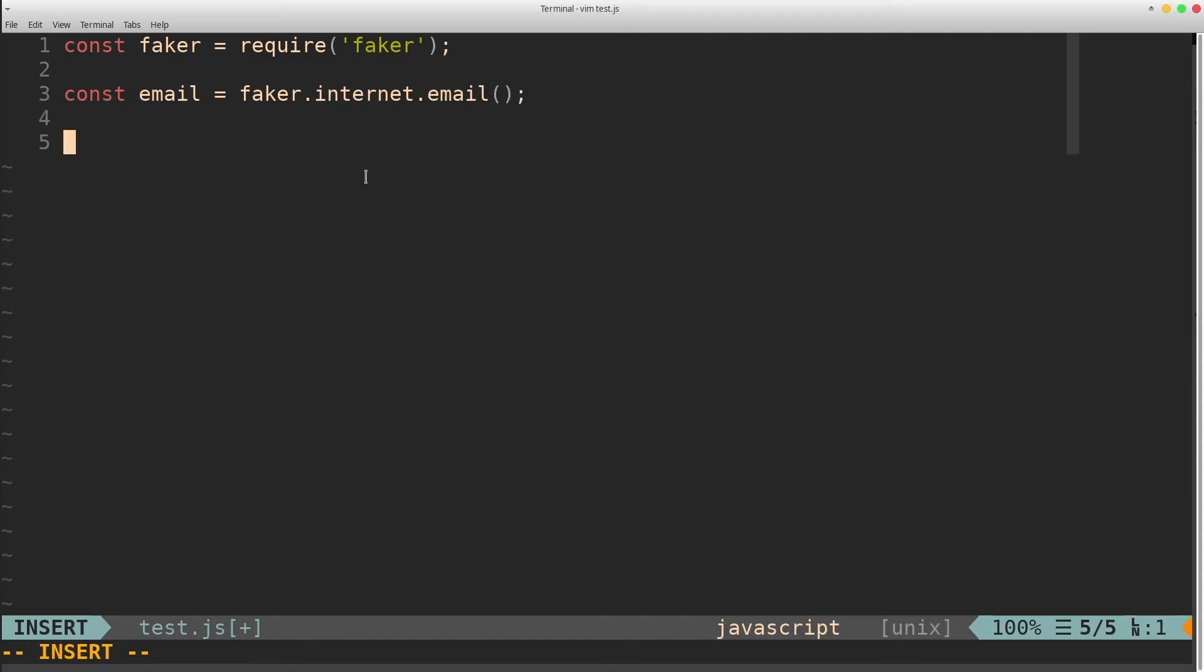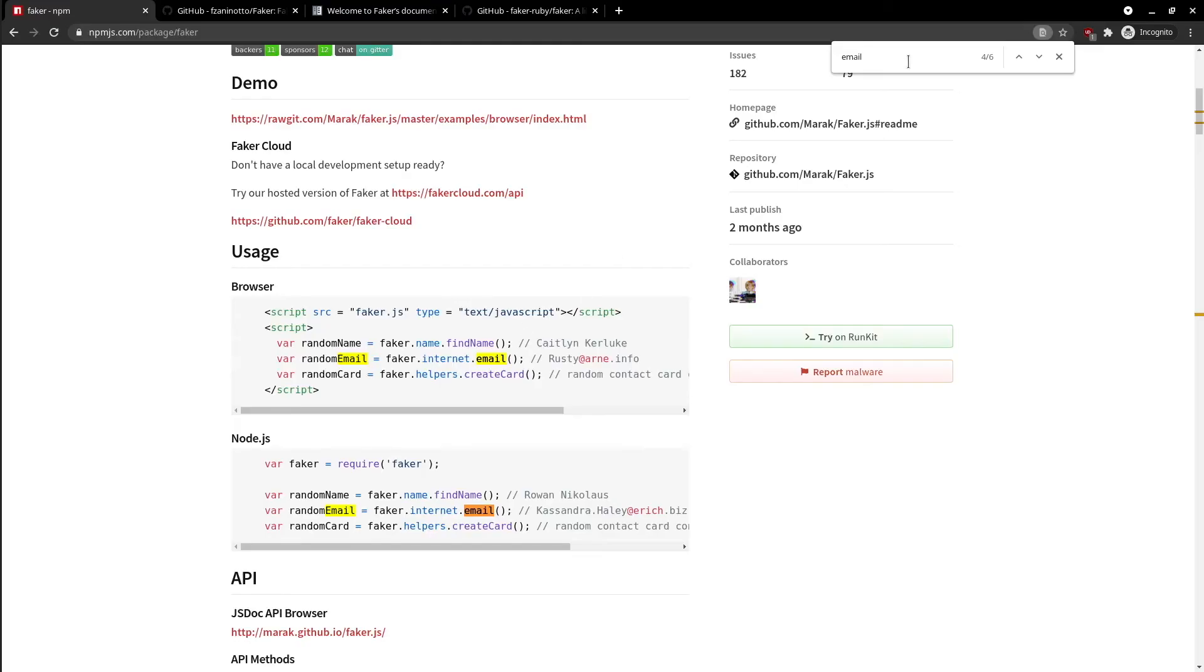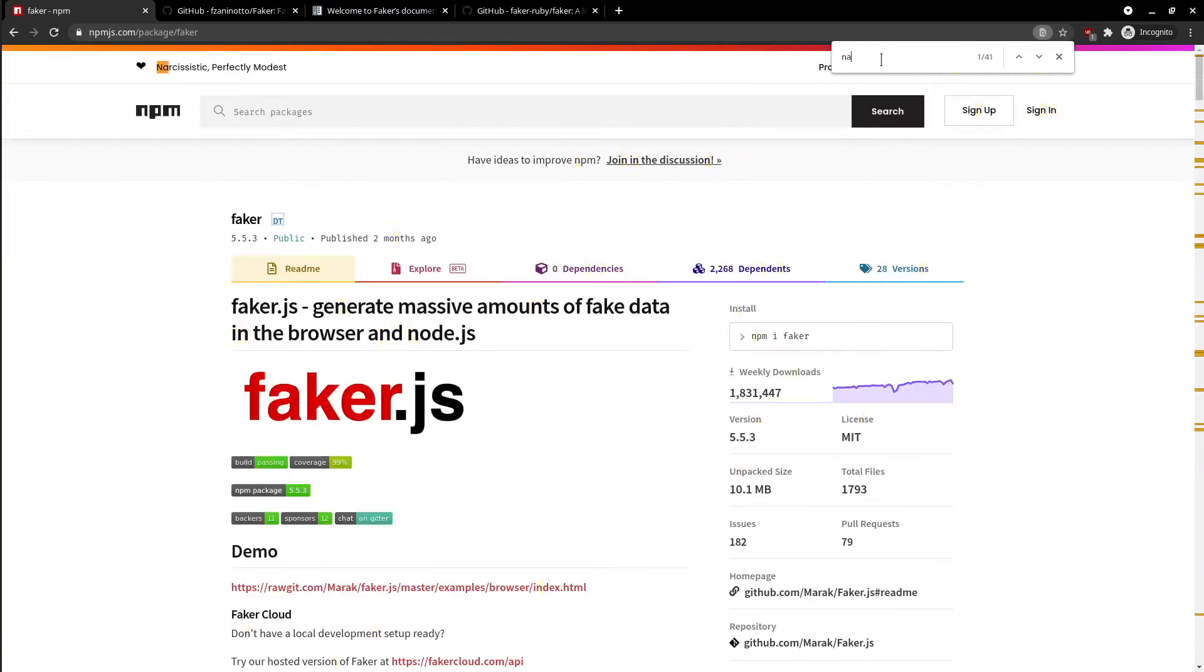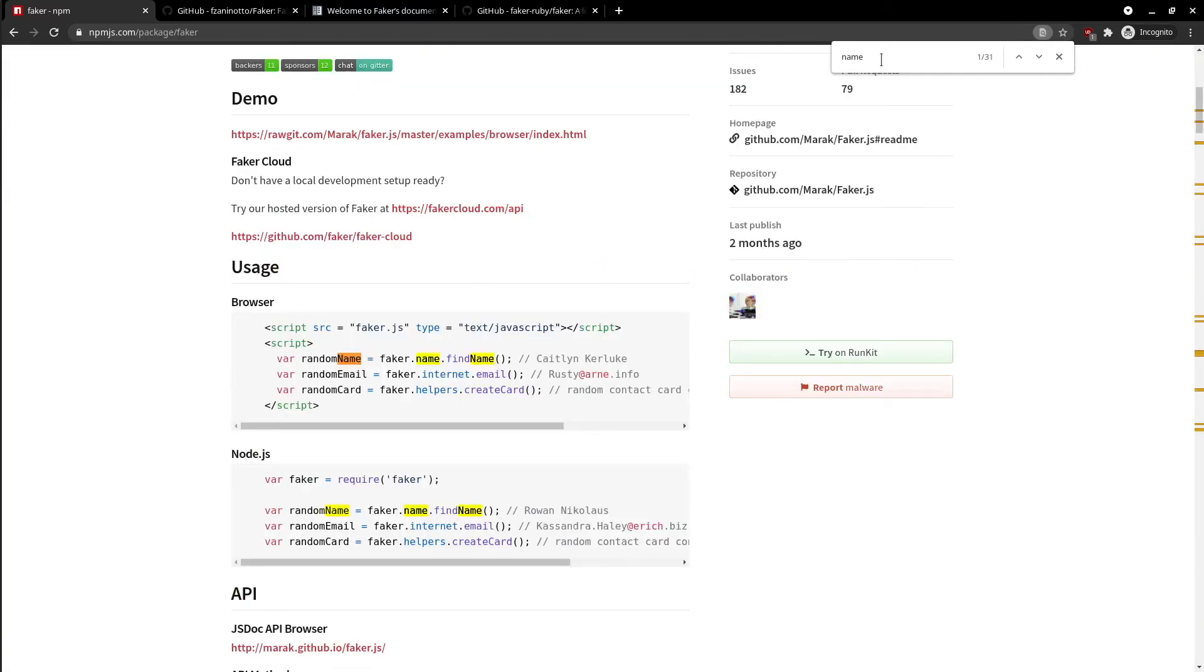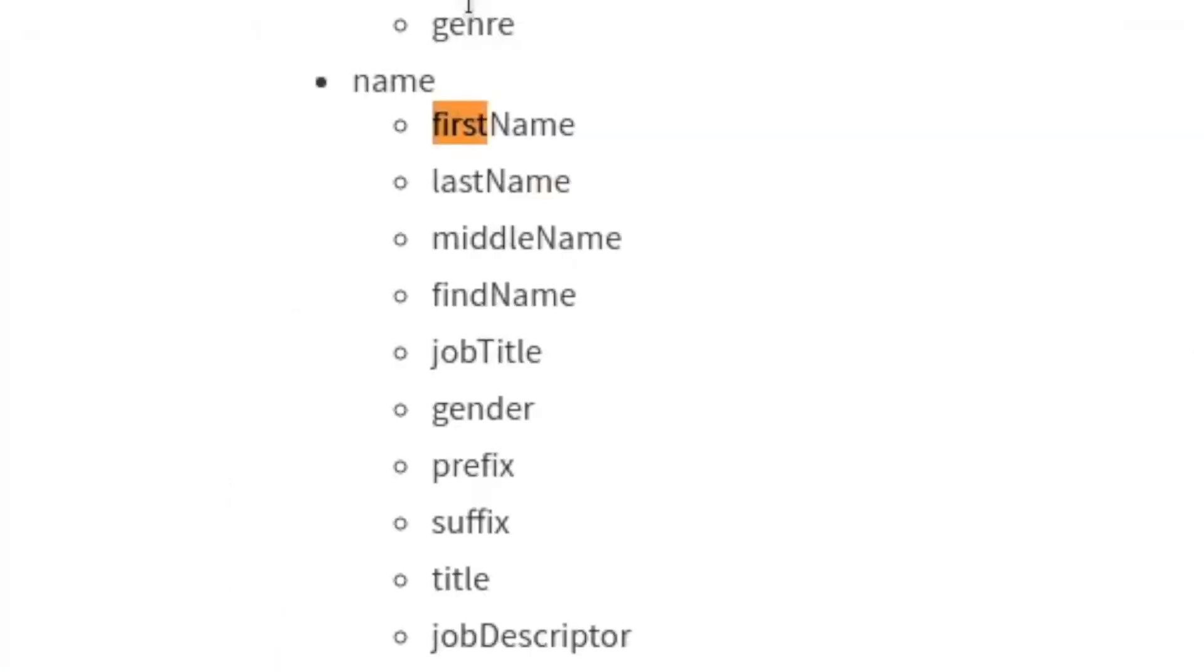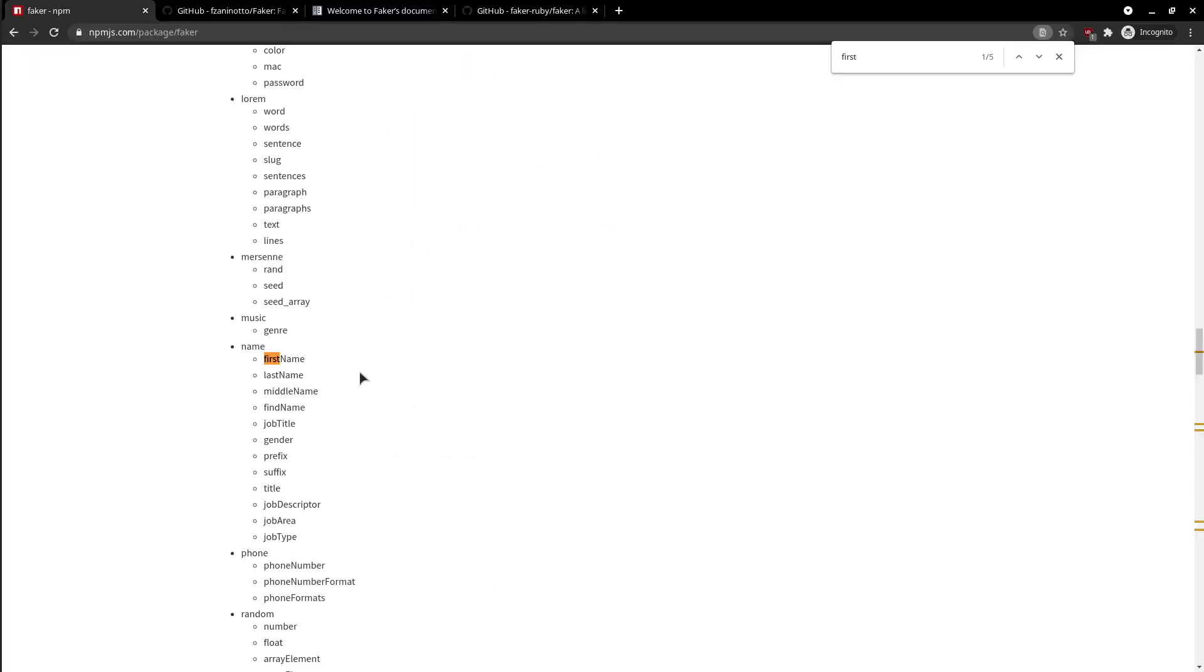So, we will have faker.name.firstname. And the same goes for the last name by having faker.name.lastname.